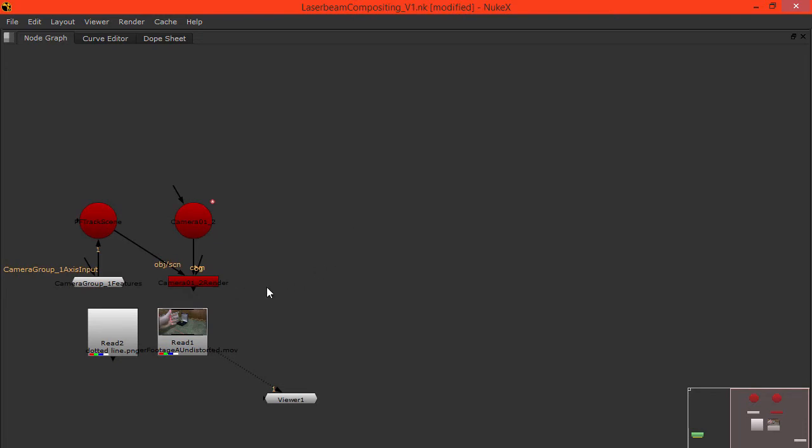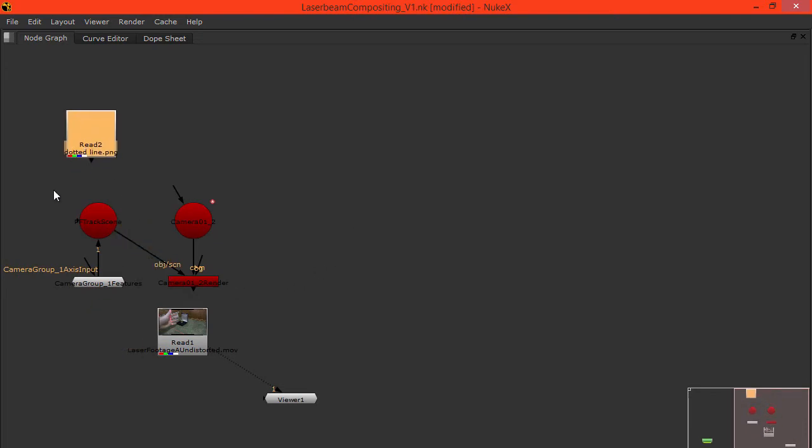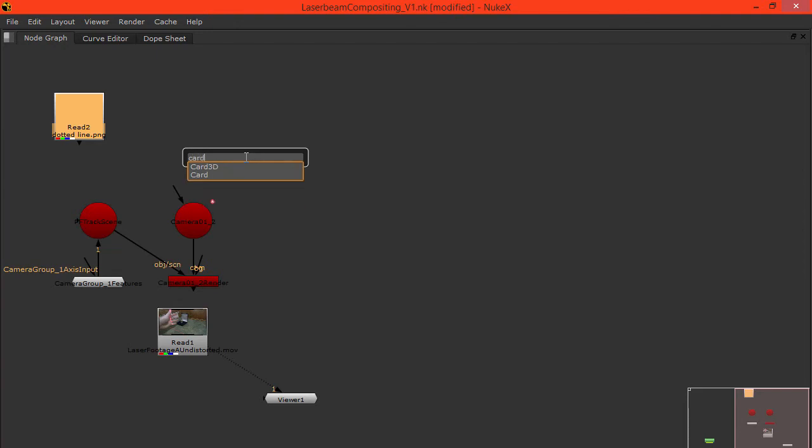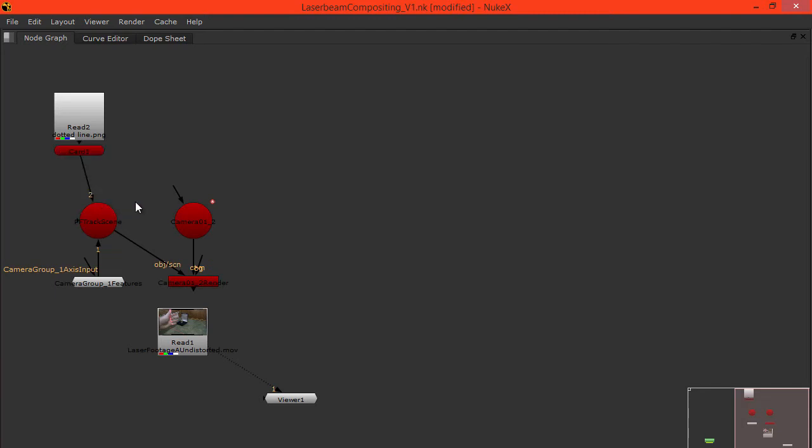What we want to do is plug this dotted line into a card. Let's add a normal card. We want to plug this card into the scene node. Now let's view this render by hitting it by pressing one